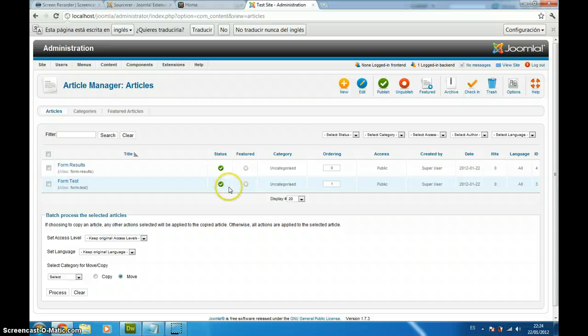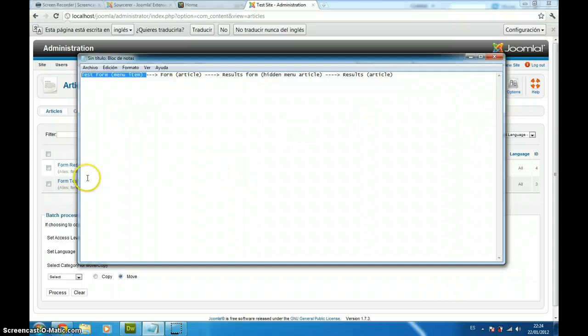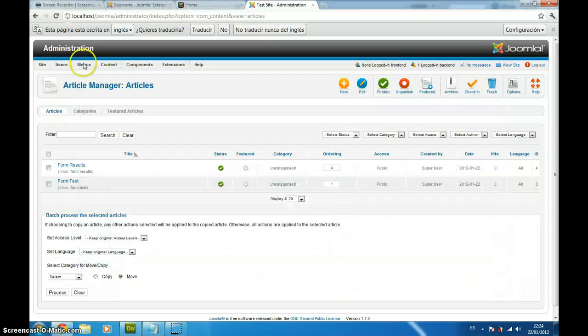What we are going to do now is create a menu item for the form test article. So we just go to menu manager and we add a new item.